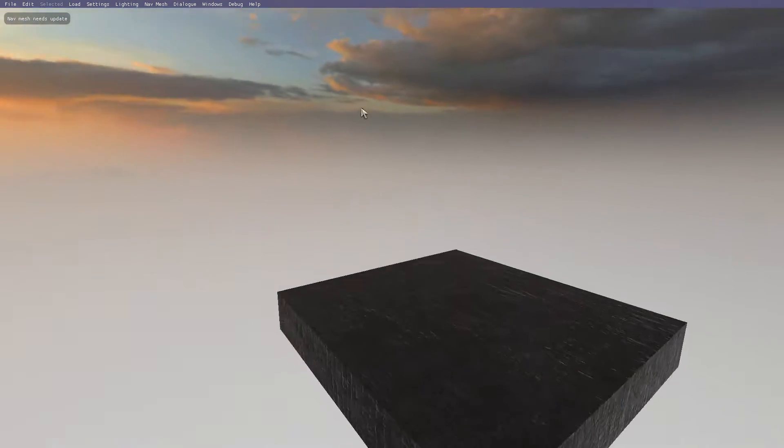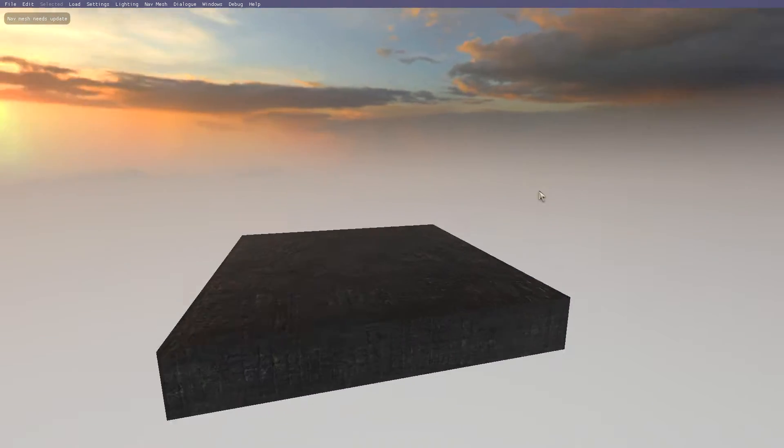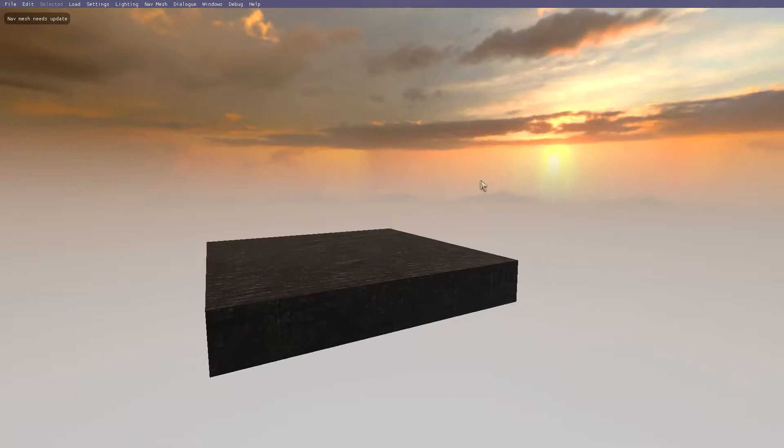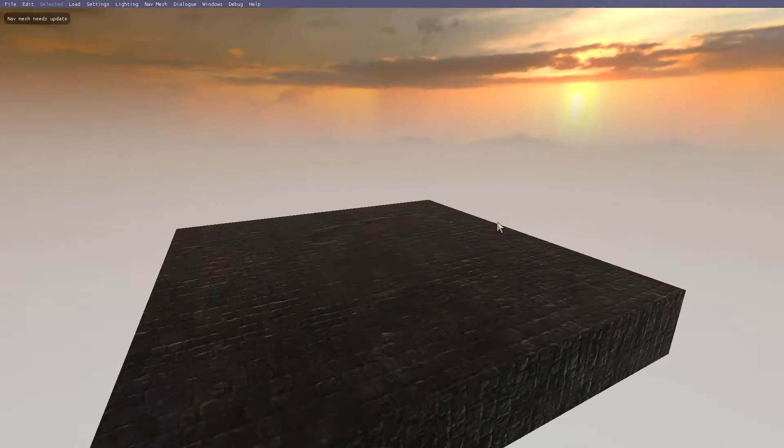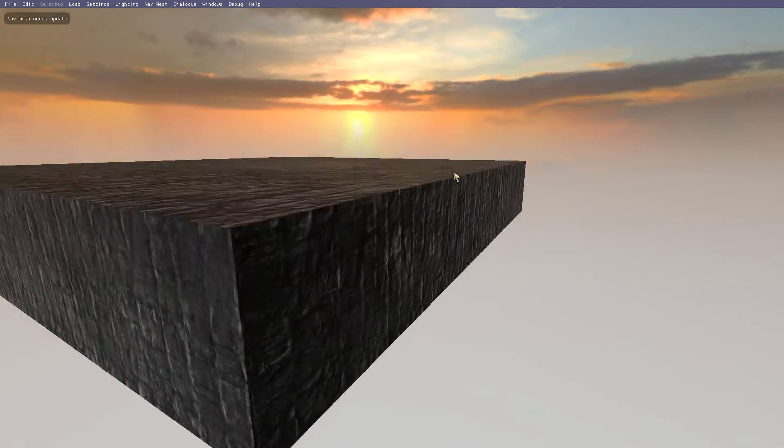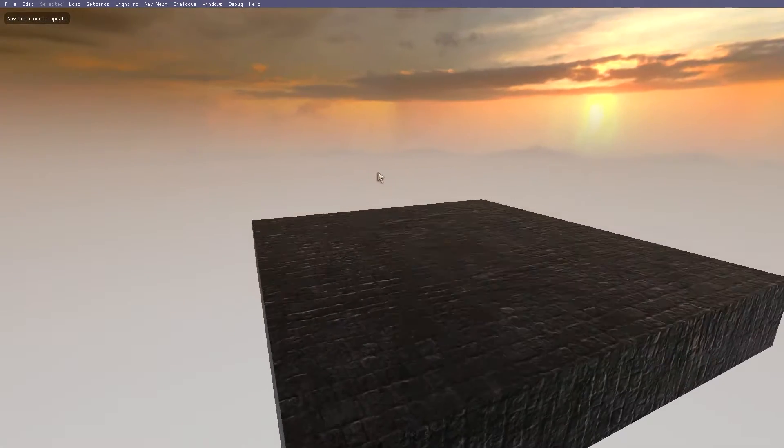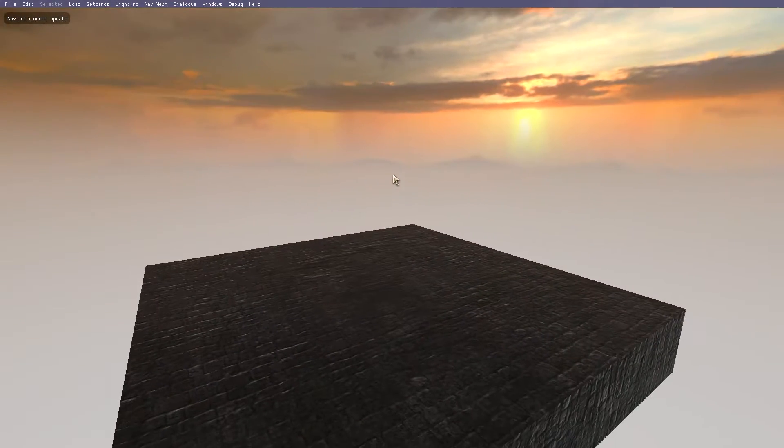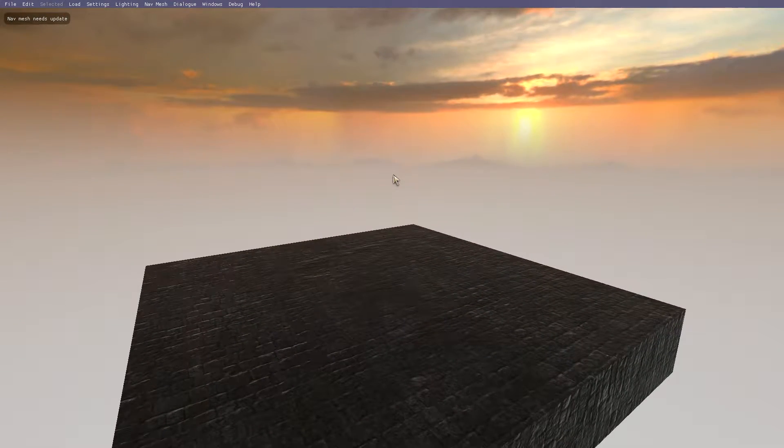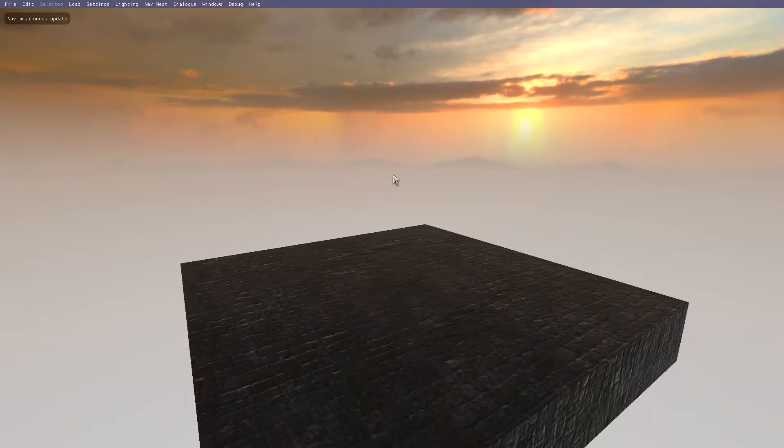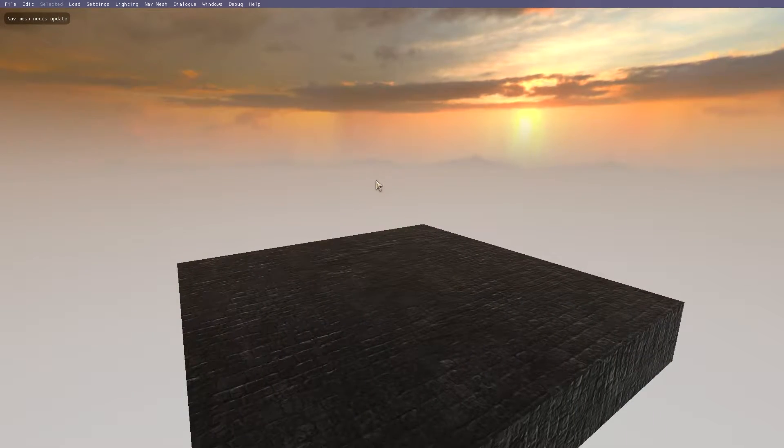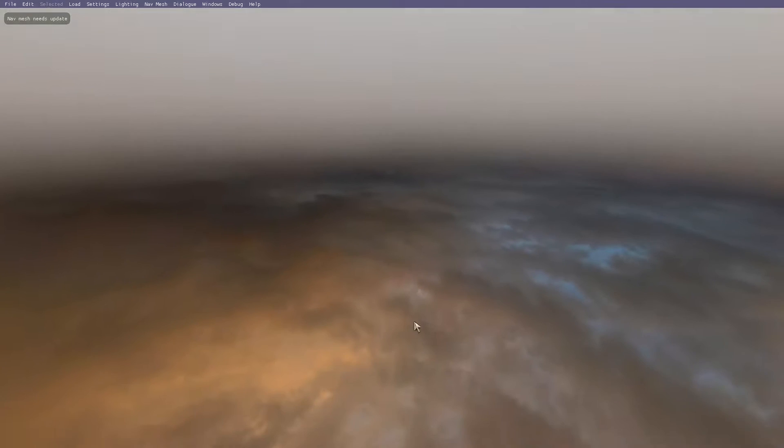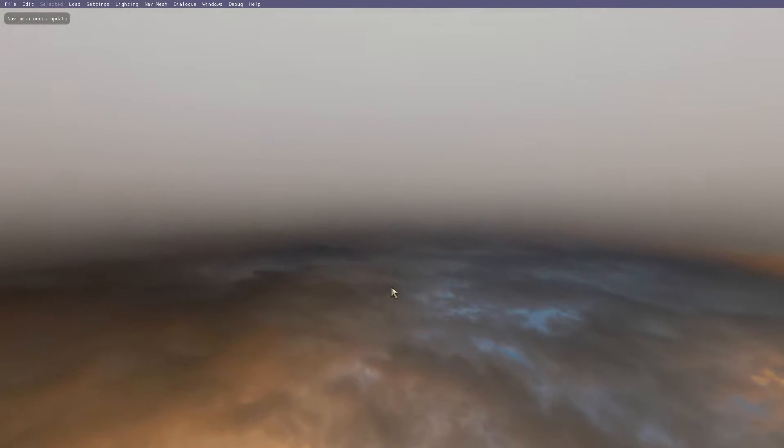I'm moving with WASD, pretty standard. You hold the left mouse button to move the camera around and you can go at all angles. You can even go upside down, which looks really weird.